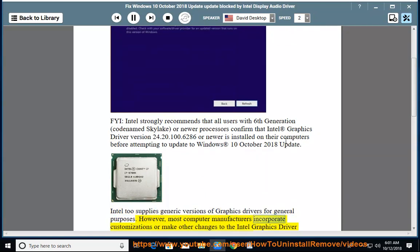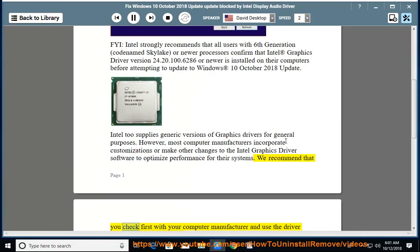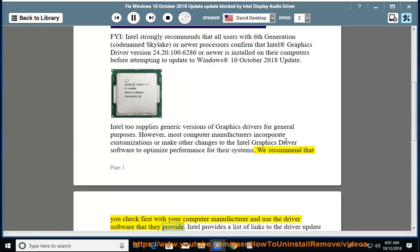Most computer manufacturers incorporate customizations or make other changes to the Intel graphics driver software to optimize performance for their systems. We recommend that you check first with your computer manufacturer and use the driver software that they provide.